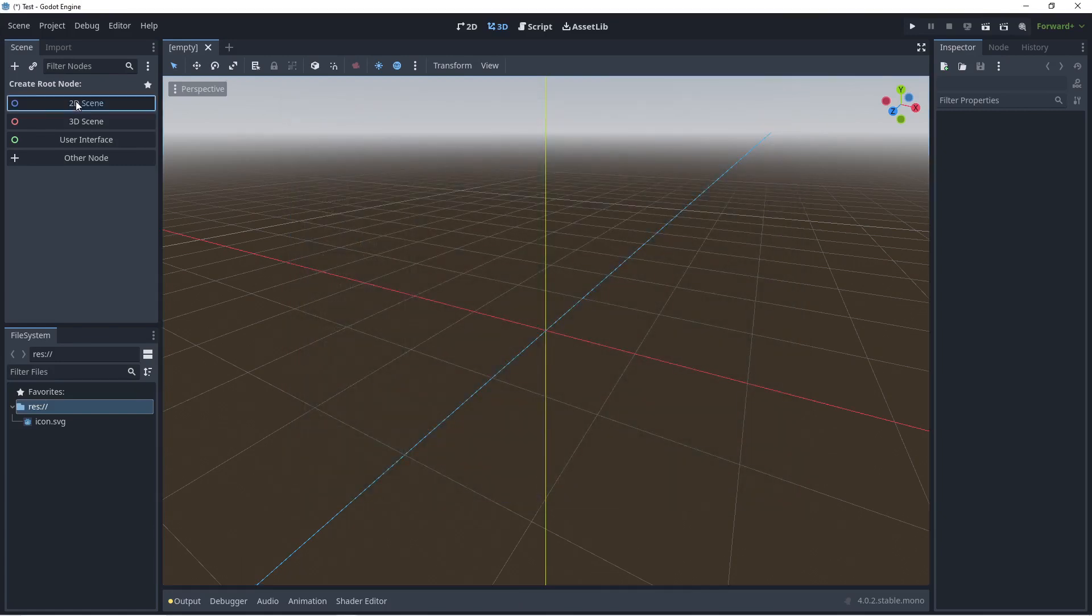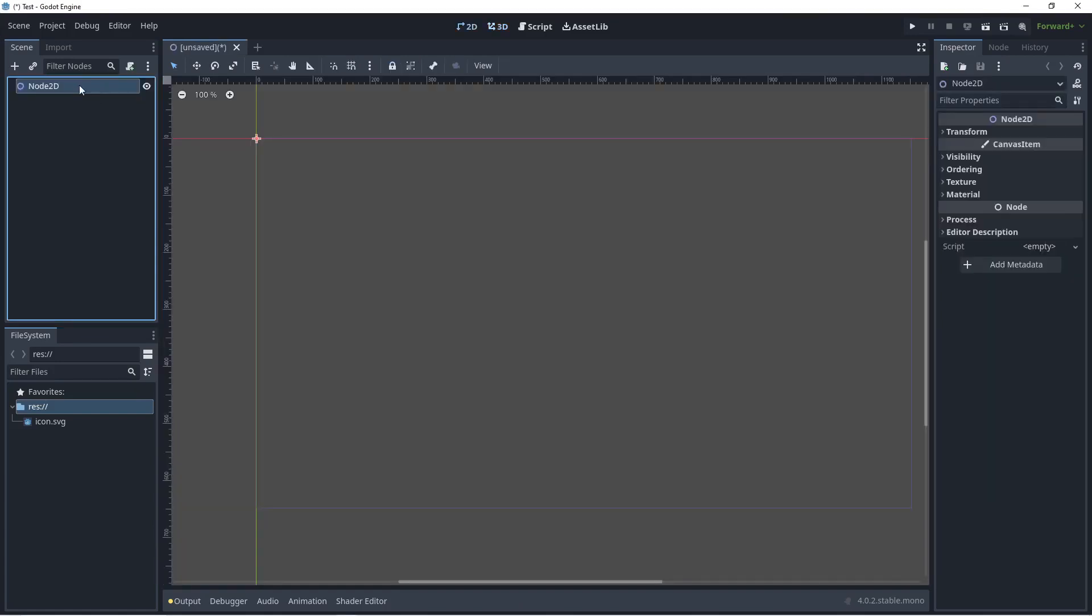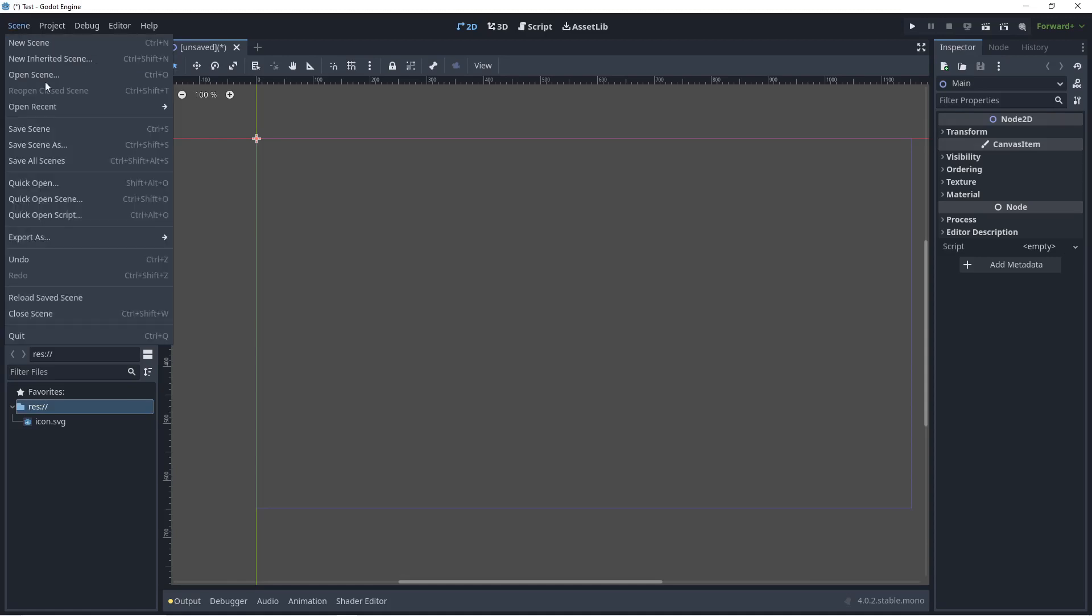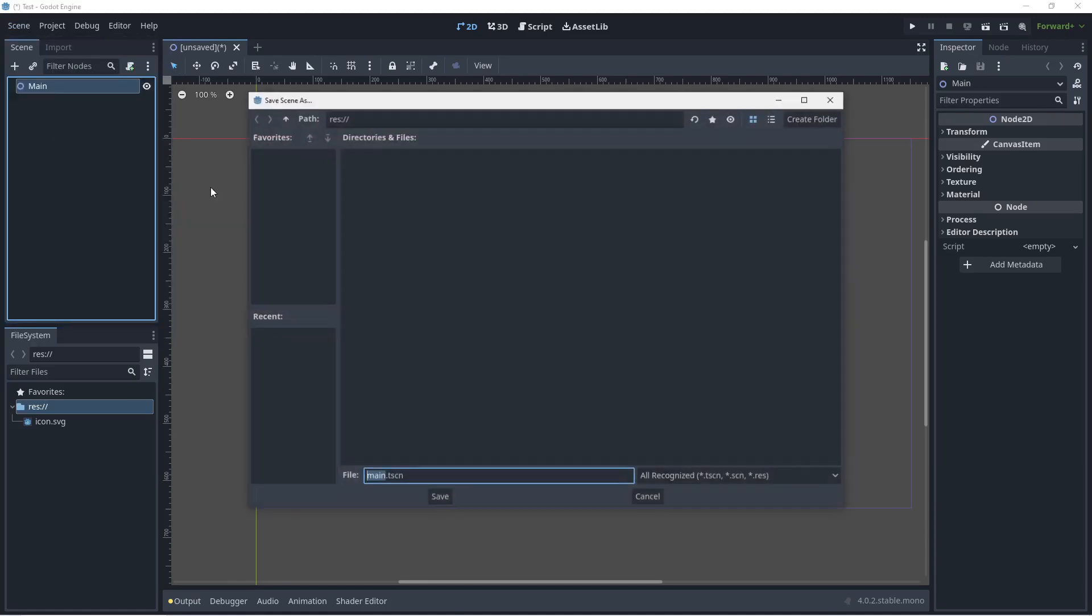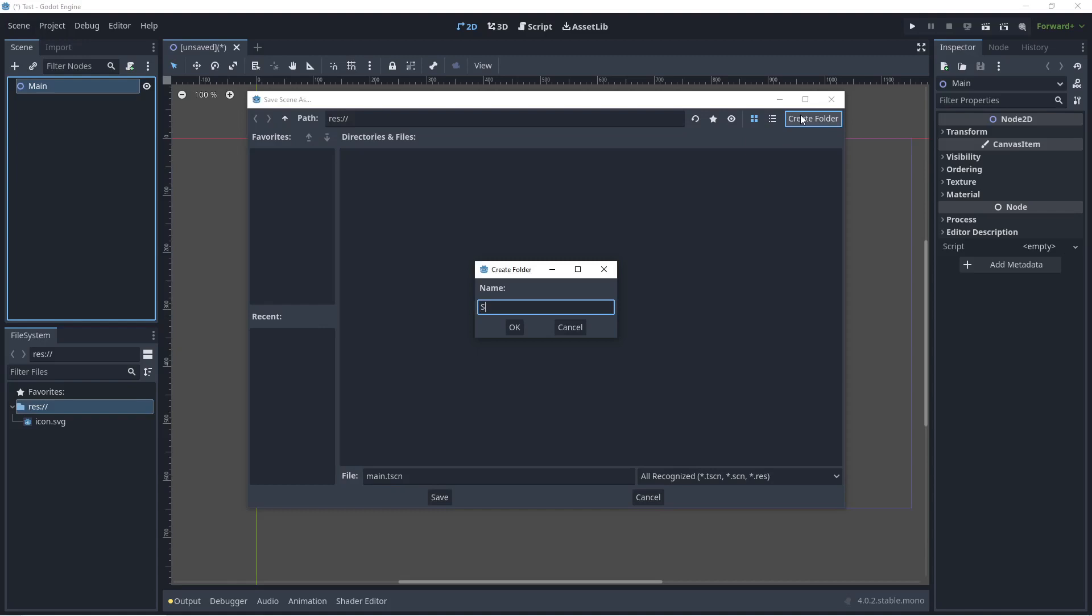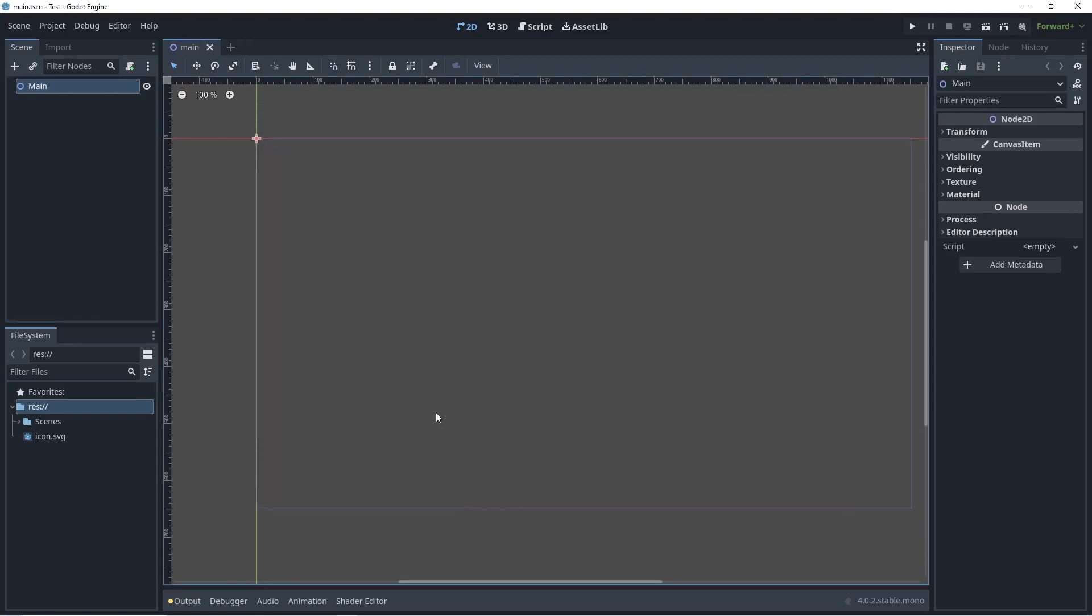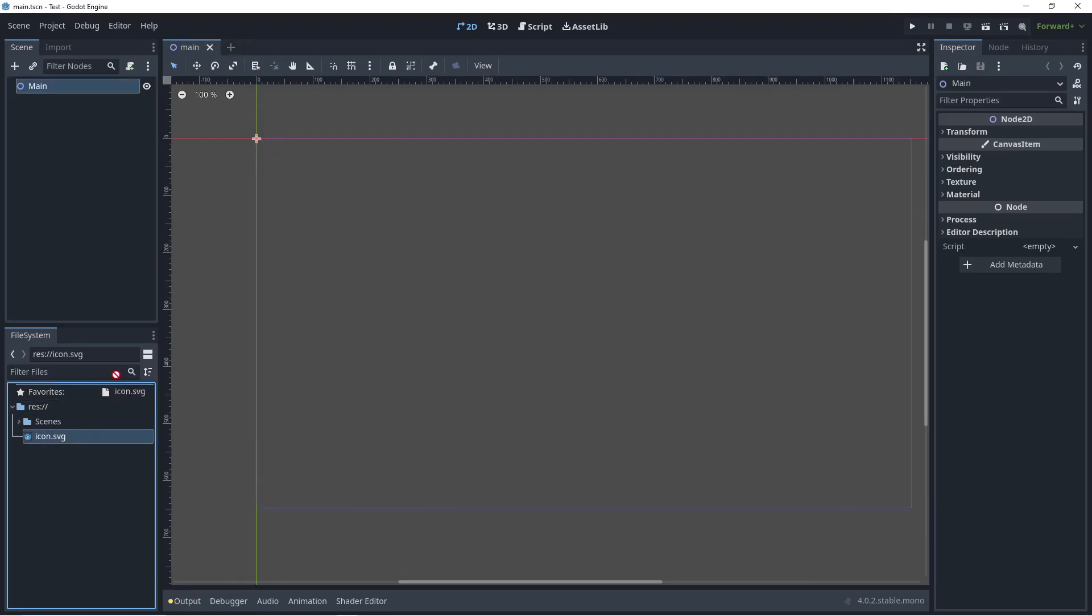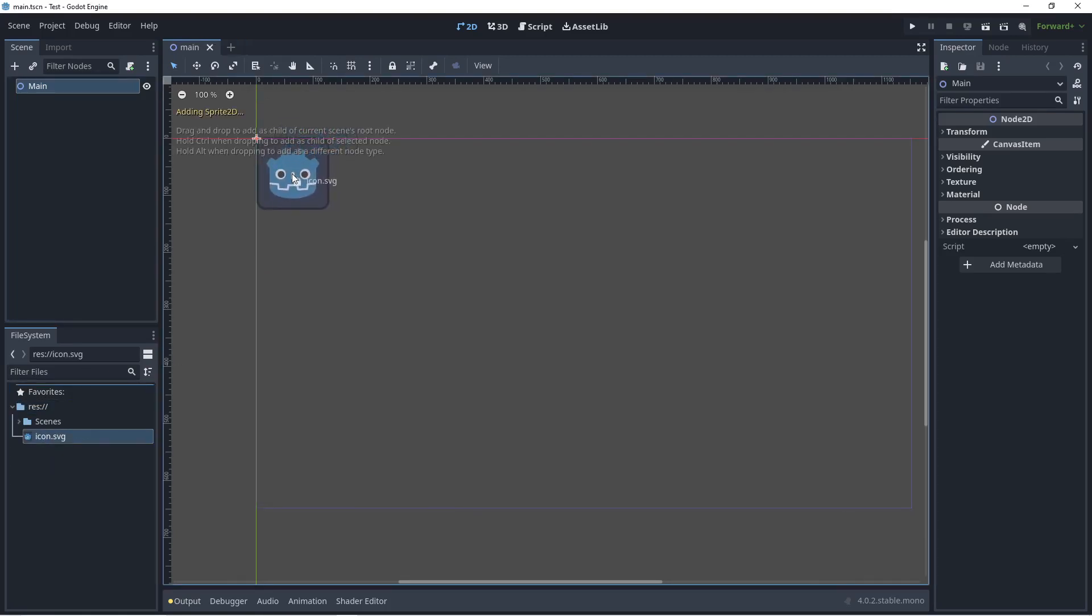Let's just create a 2D scene and call this main scene. Save scene, create folder scenes, and I'm going to save the main.tscn file in here. Just to make something work, we can drag in the SVG file something like that.